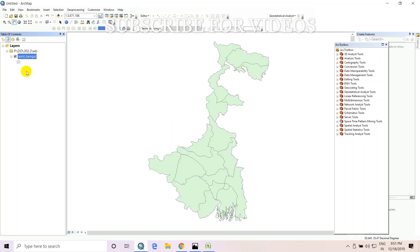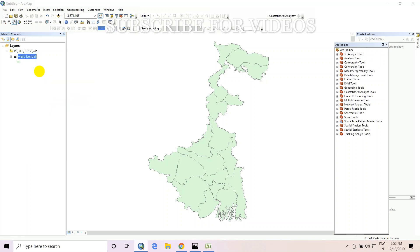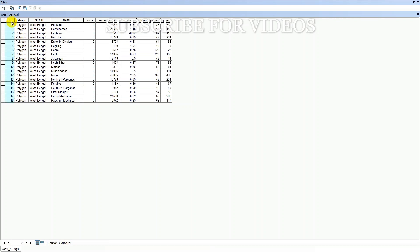Open ArcMap and open the West Bengal shapefile. This is the shapefile of West Bengal. Open the attribute table by right-clicking and selecting Open Attribute Table. This is the FID. To match the FID of the West Bengal shapefile and the z-score, write all of the FID values in the Excel file.